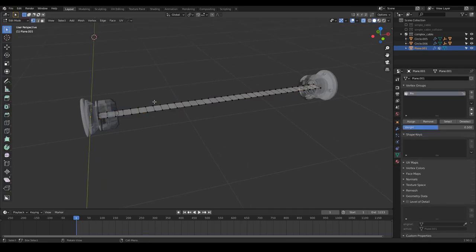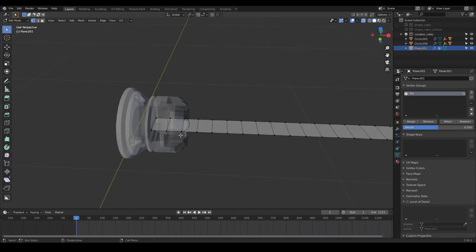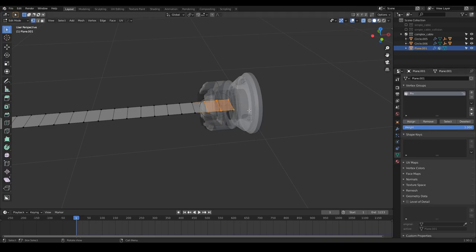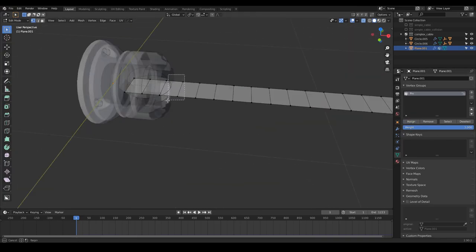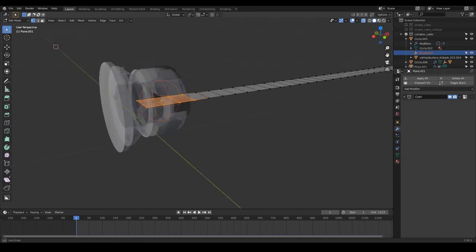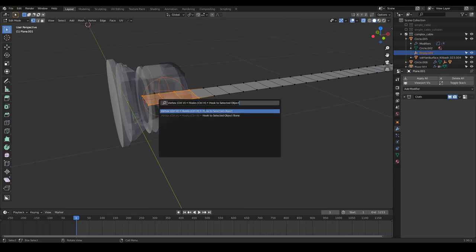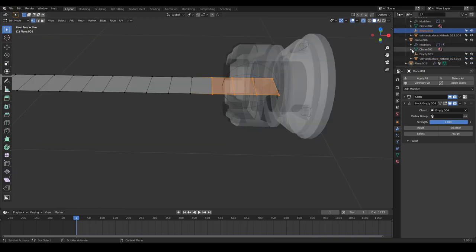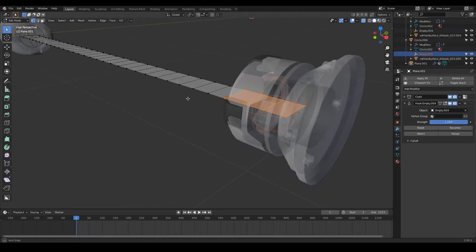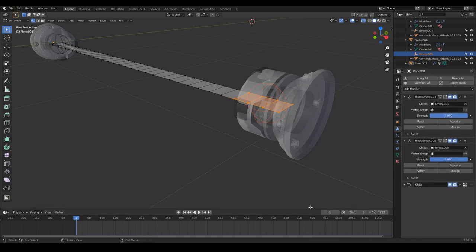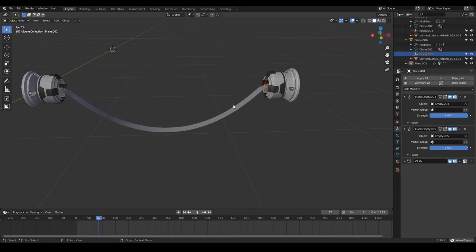We need to tweak this stripe of cloth. I'm going to delete the hook modifiers, delete the extra vertices, select everything, and move it into position. Going to the pin group, since we duplicated this stripe of cloth, the pin group may be empty. So I select these vertices, assign a weight of 1, then the outer vertices with a weight of 0.5 and assign. Then I select the vertices, find the corresponding empty (004), press F3 and hook to selected object. Do the same for the other side. Remember to place the cloth modifier after the hooks for a proper simulation.